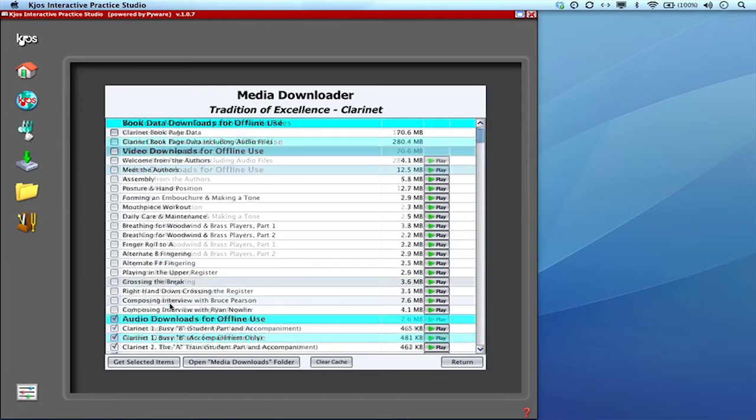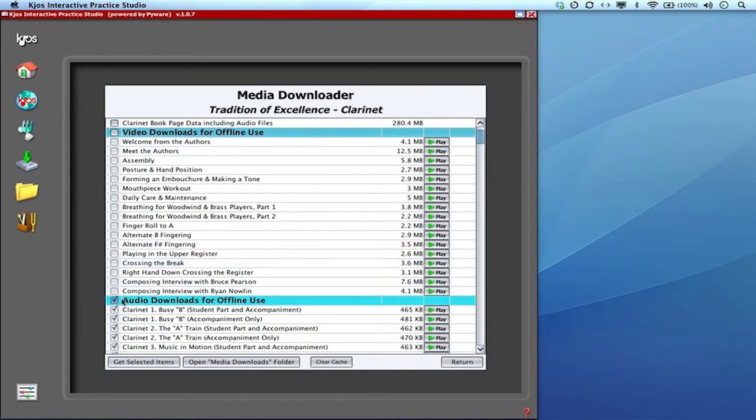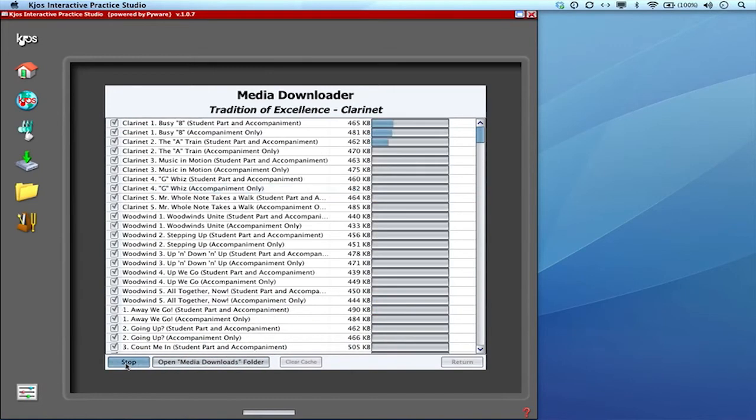Now I'm just going to use the audio for now for time's sake and I'll hit get selected items and that's going to dump them all into my cache.